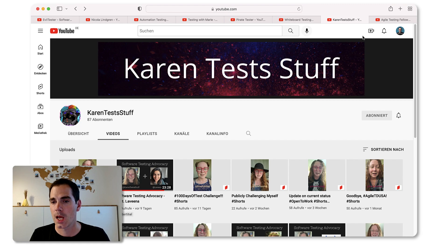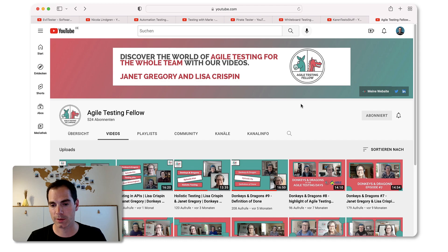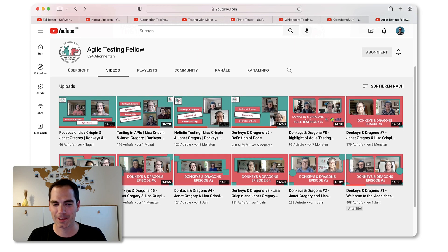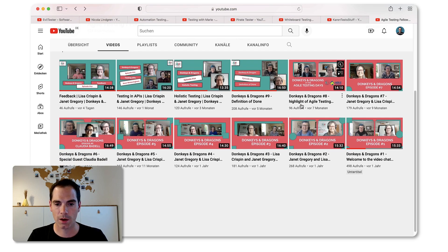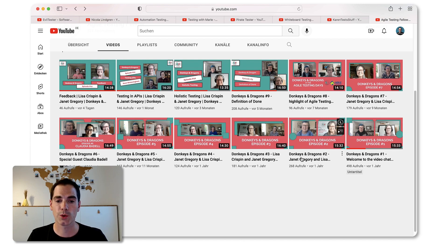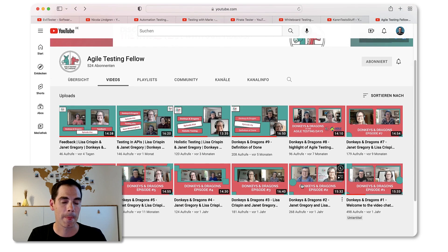Last but not least, there's a really nice channel from Lisa and Janet called 'Agile Testing Fellows.' I think all of us know Lisa and Janet - if not, do your homework and find out what they've done for the testing community. They've had a channel for more than a year now. Both usually do interviews with people from the testing community, but they also talk about concepts like the definition of done and other things important from the agile testing perspective.